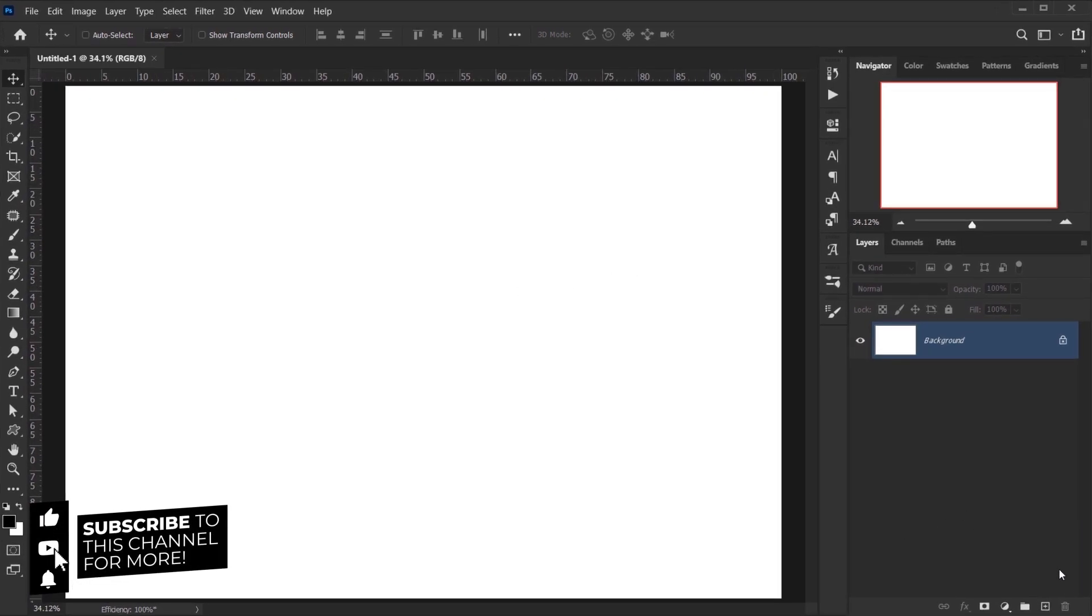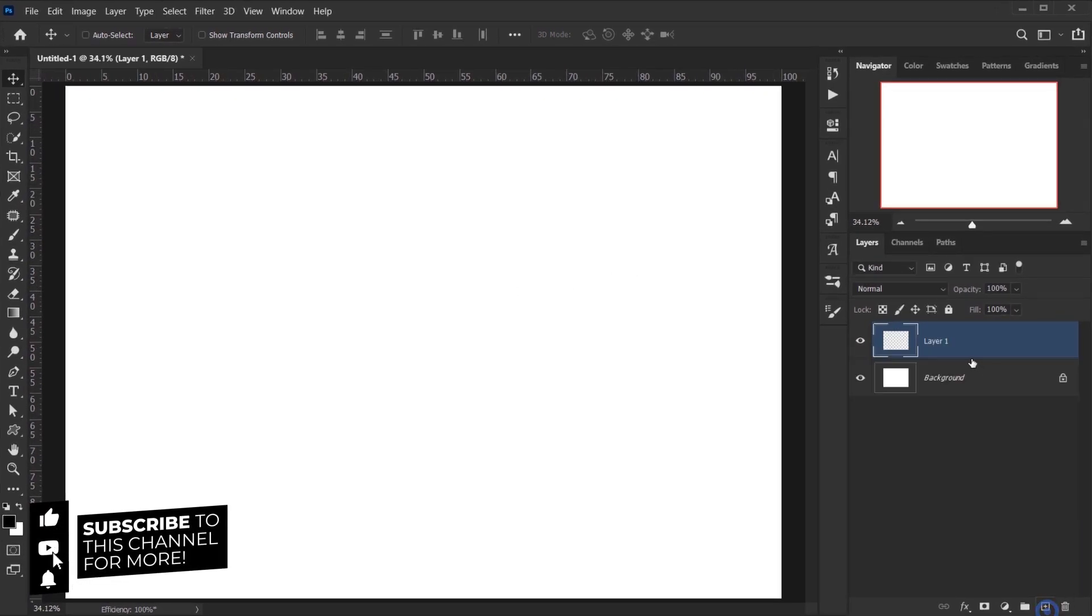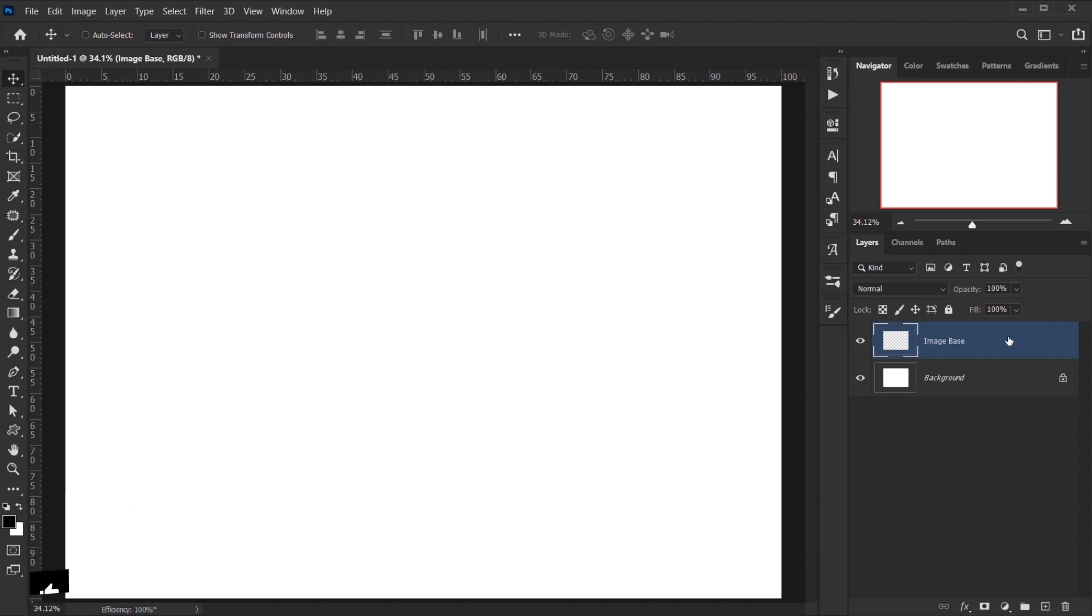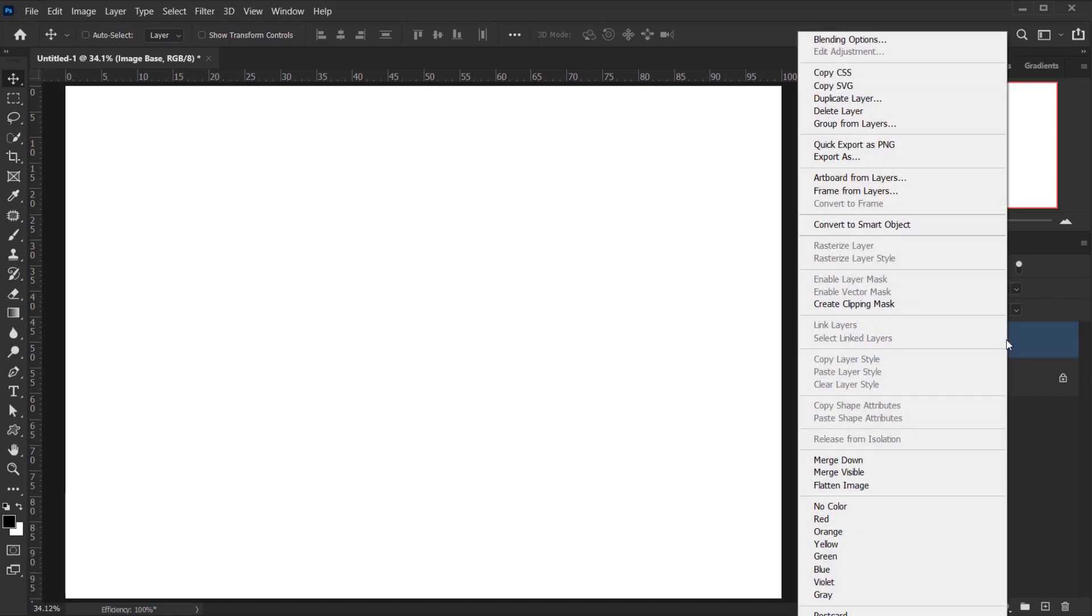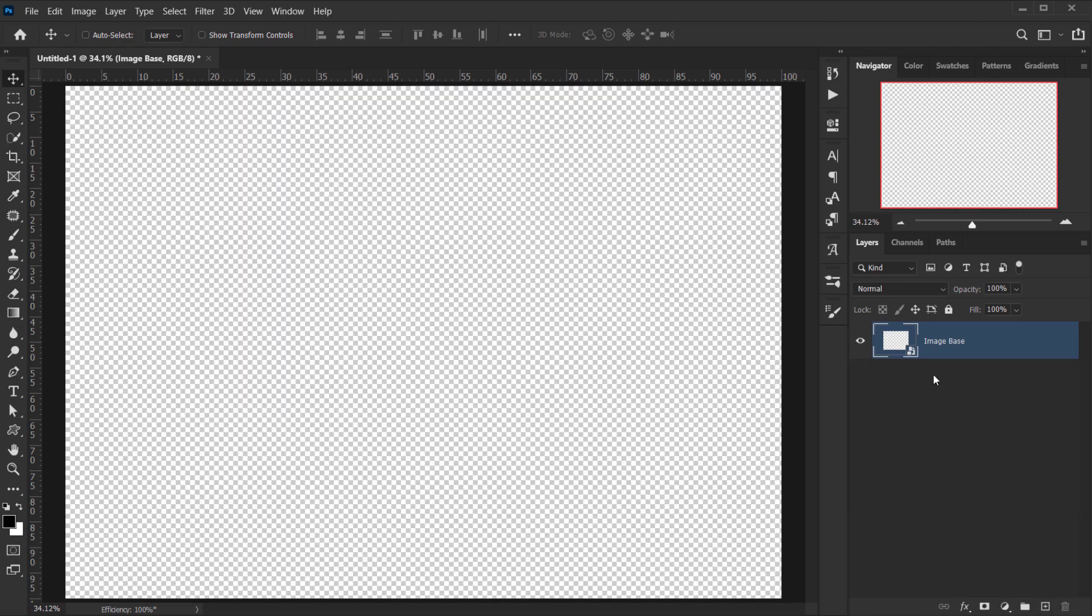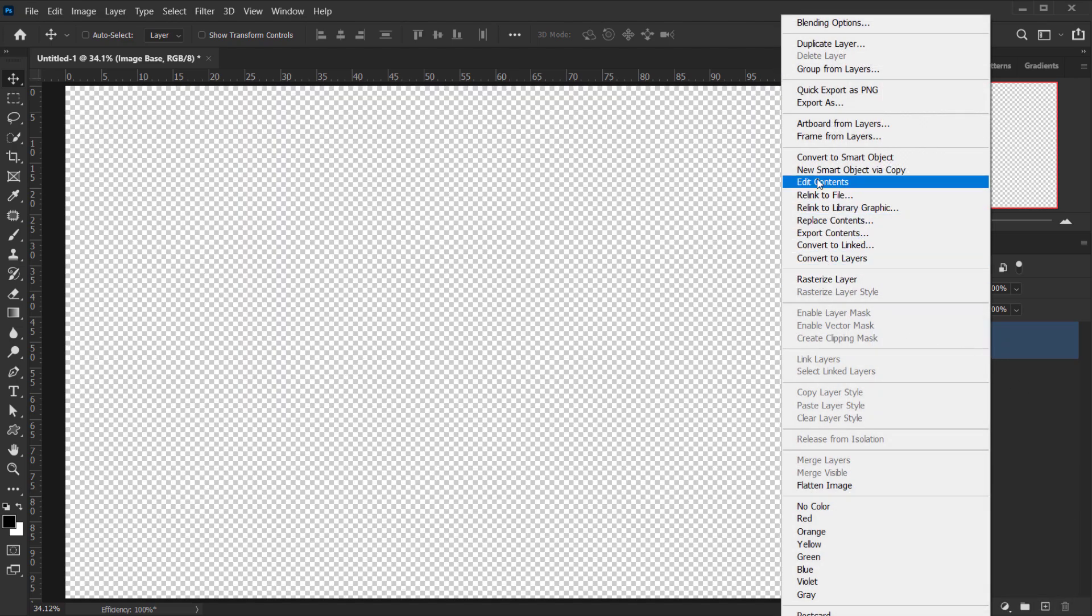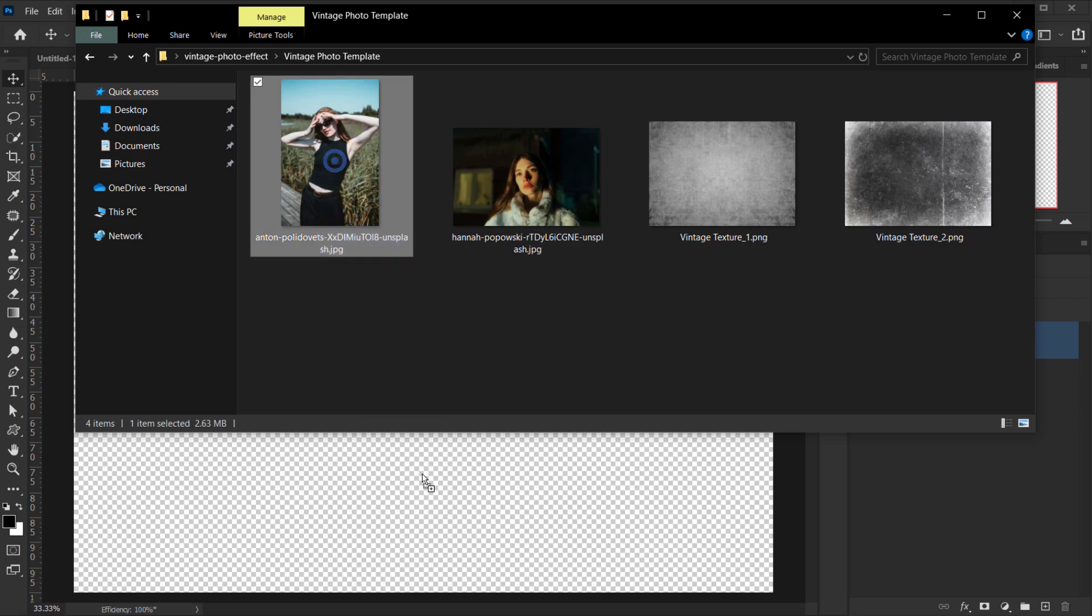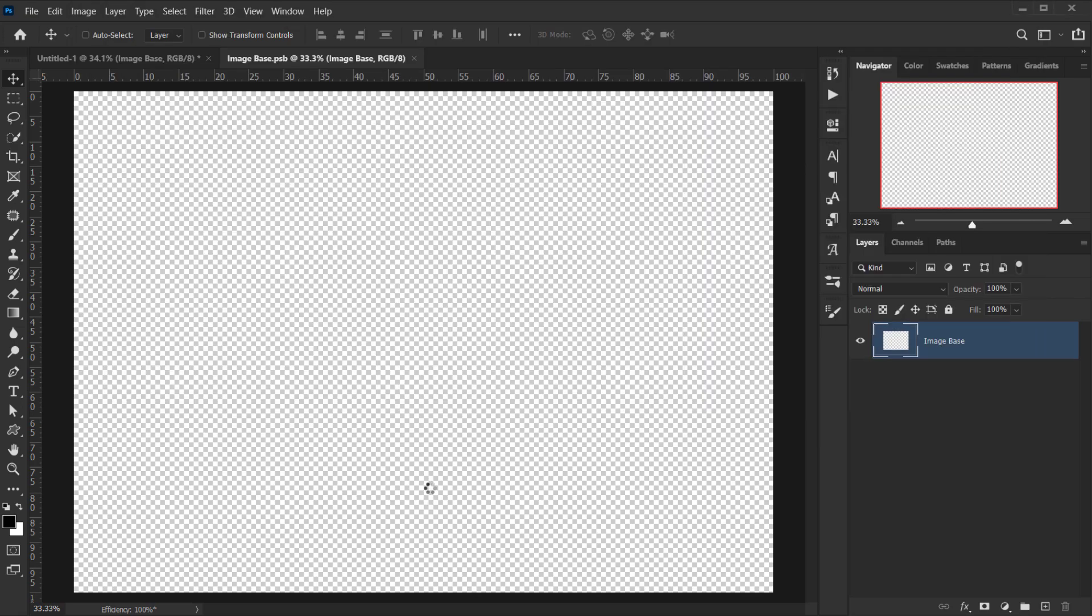Now I'm going to create a new layer and I'll rename this layer to image base, and then I'll right-click on this layer and convert it to smart object. Let's delete this background, and then I'll right-click again and edit contents. Now I can place the image I want to use in here, so I'll go and open the image I want to use.